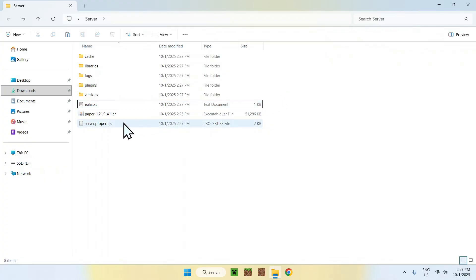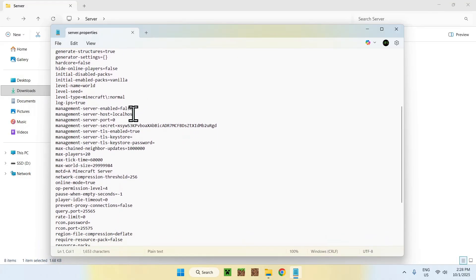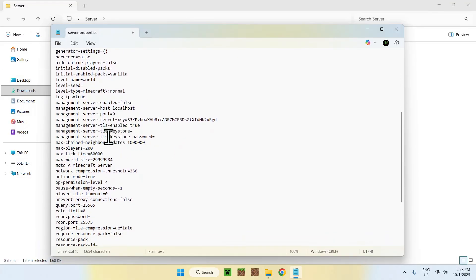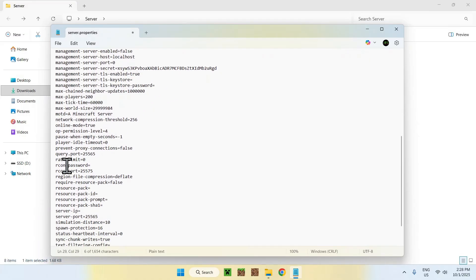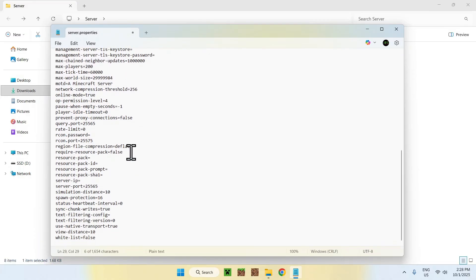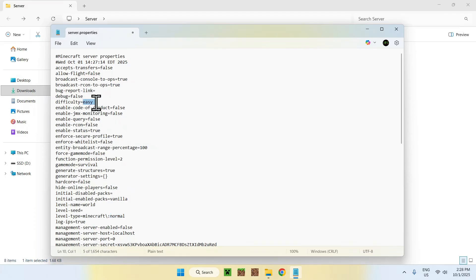Once you've done this, you can go to server.properties and change some settings if you want. You can change your max player count, set online mode to false if you want non-Mojang players to join, name your world, give it a seed, set the difficulty to peaceful, easy, normal, or hard, and change your port if you want to host on a different port. You also have the whitelist here if you only want trusted players to join.